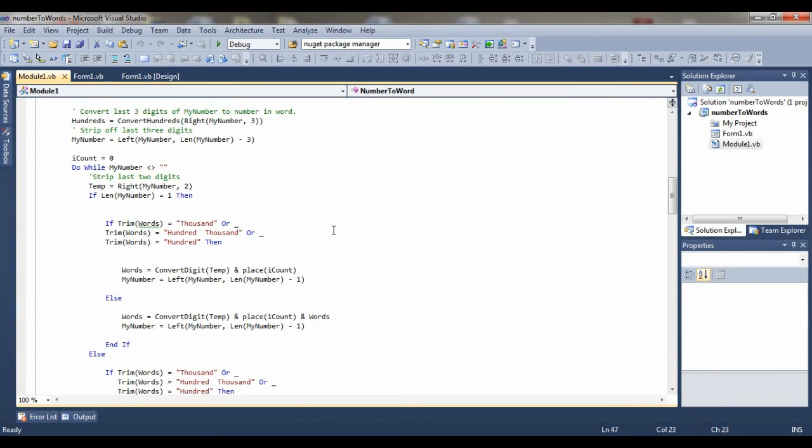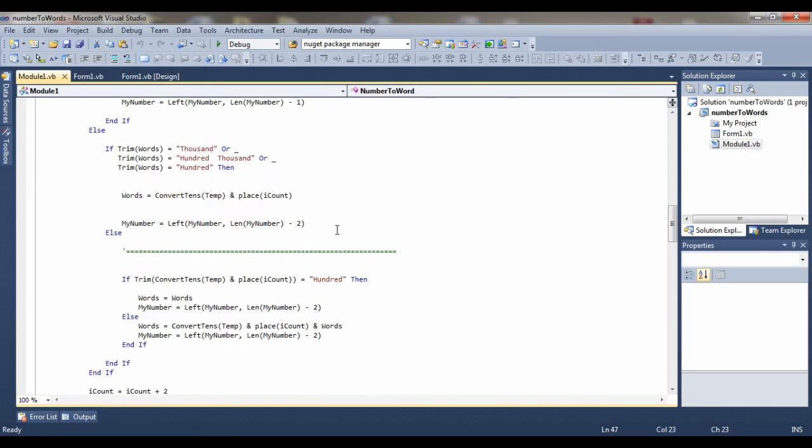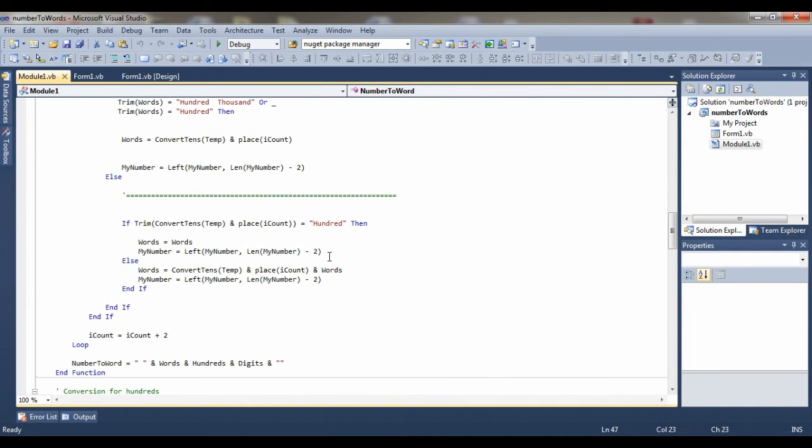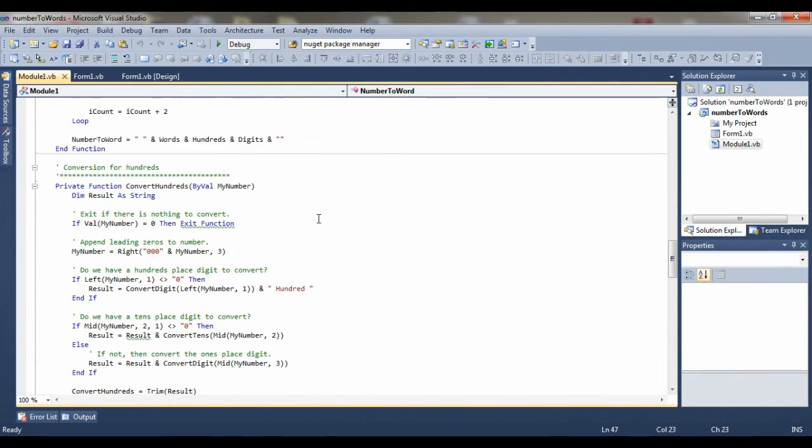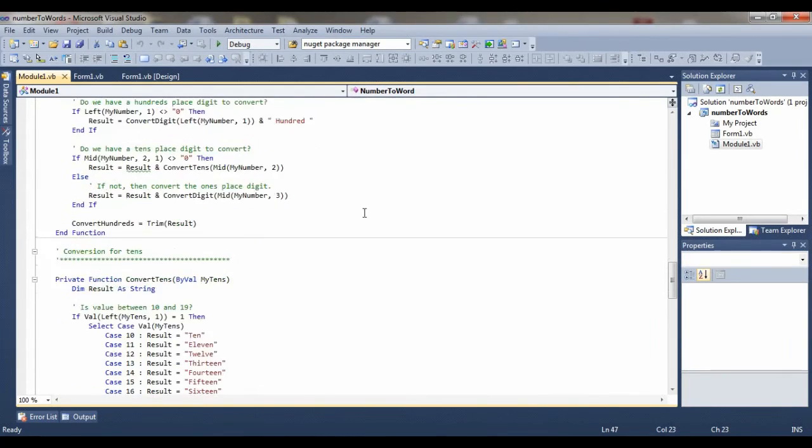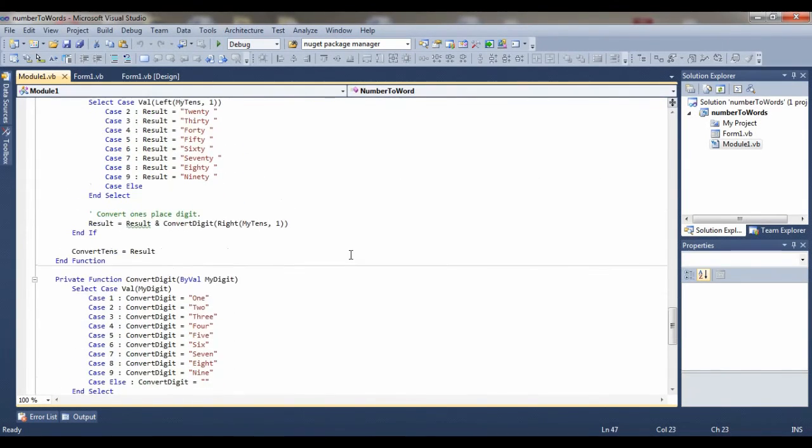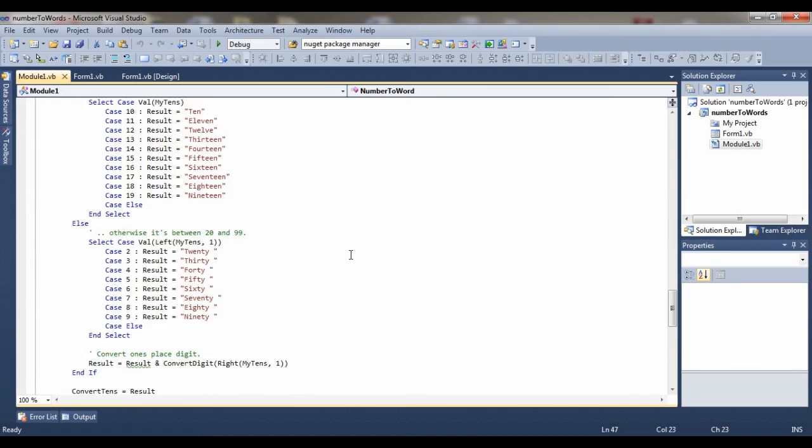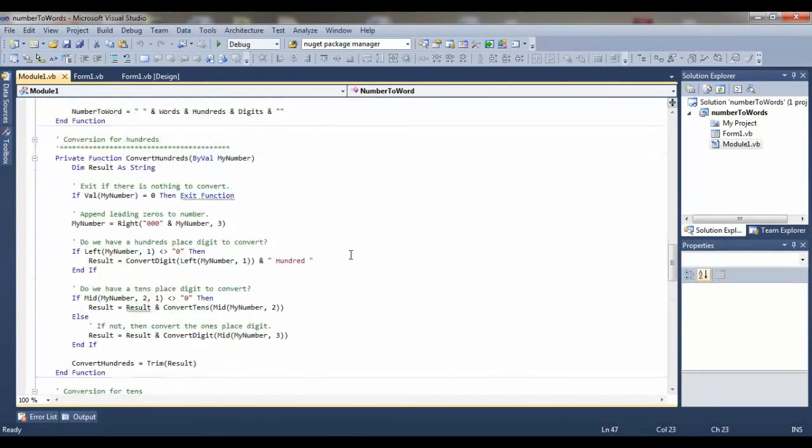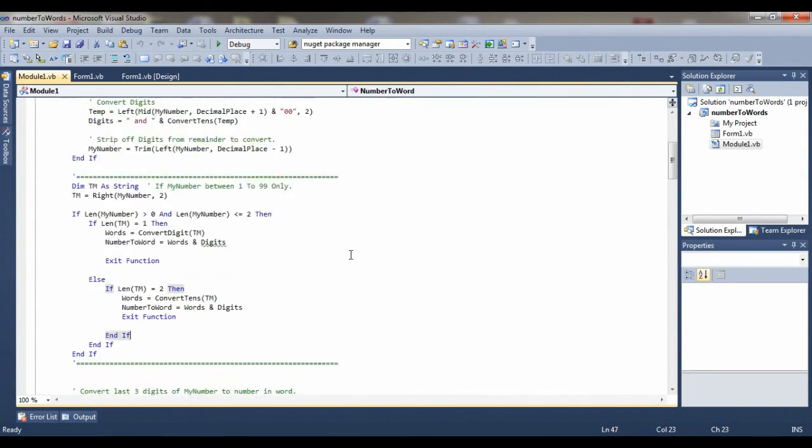So this is the coding section of this module view here. This is the code of Module1.vb.